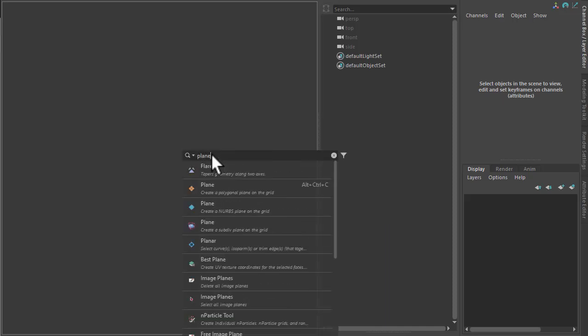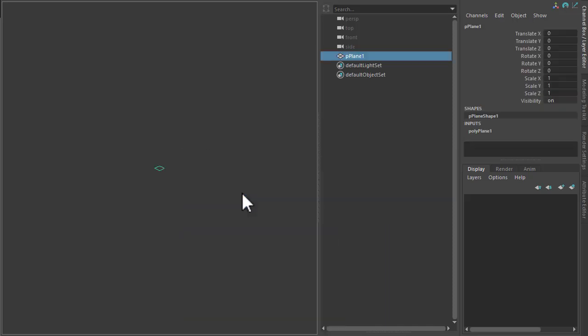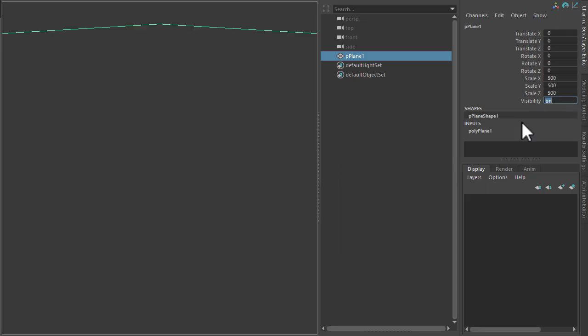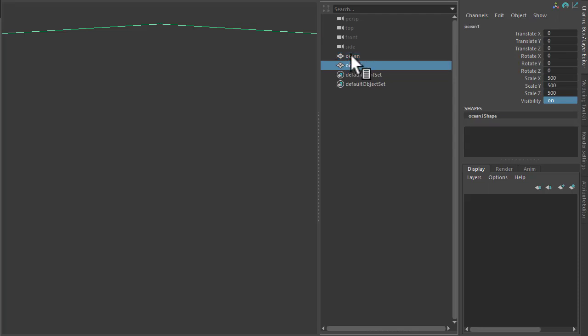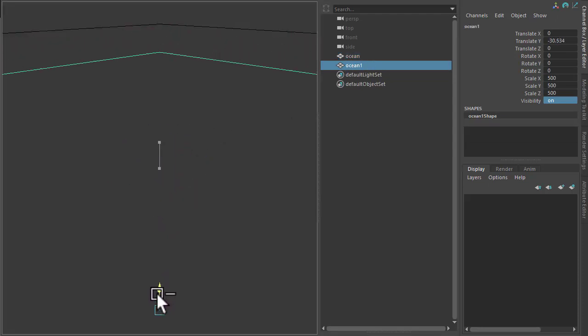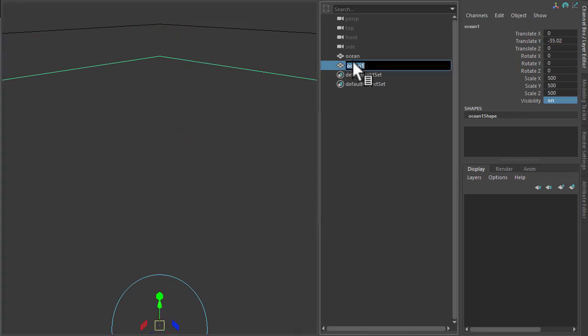Okay, so I'm going to start off by creating a polygon plane. I'm going to scale it up quite high, some 500 units. Let's call that ocean. And then Ctrl D, duplicate it and just move that down. This will be our sea bed.